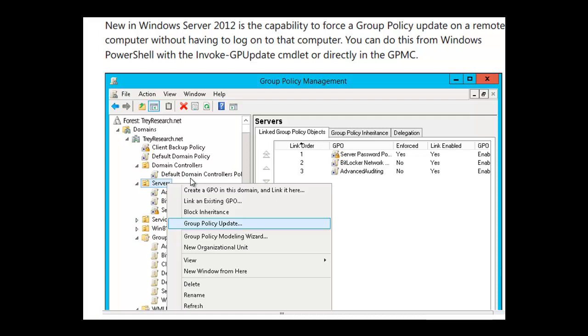In this session, we have taken a look at client-side extensions which run with group policy preferences. And we will look at group policy preferences in another session. We also saw that we can use the invoke GP update commandlet to force the group policy update from the PowerShell prompt.